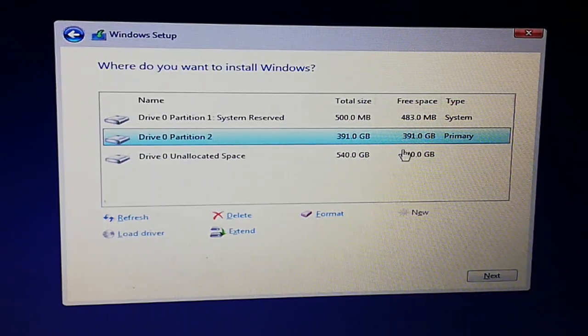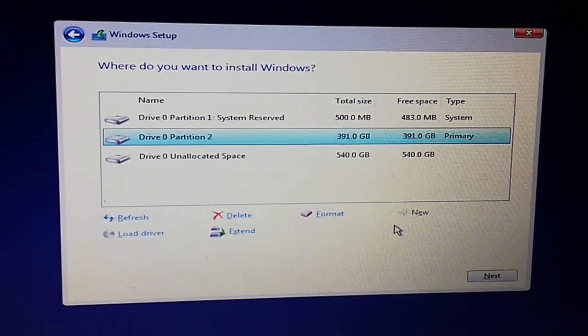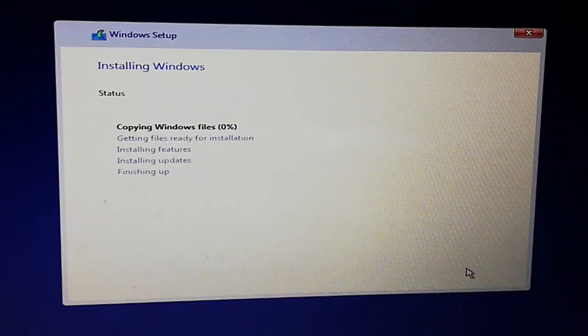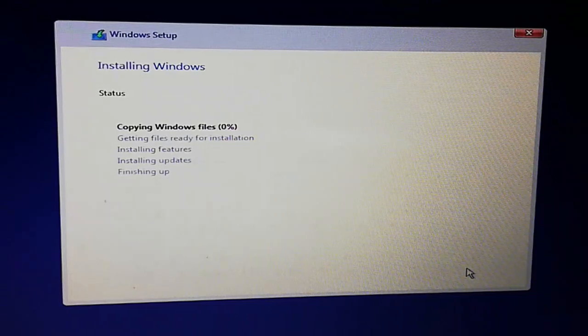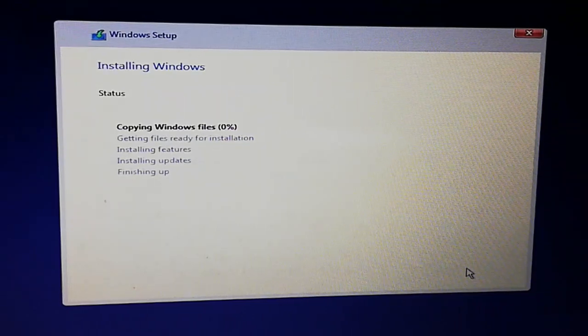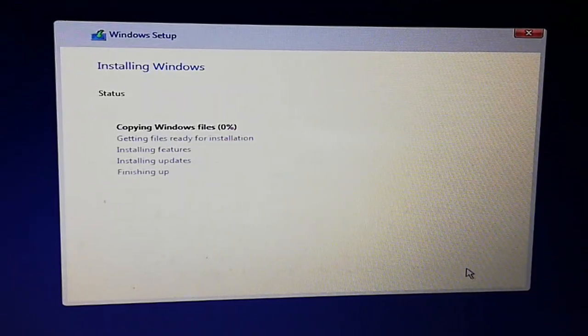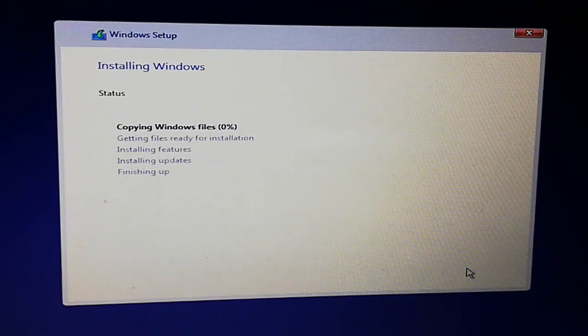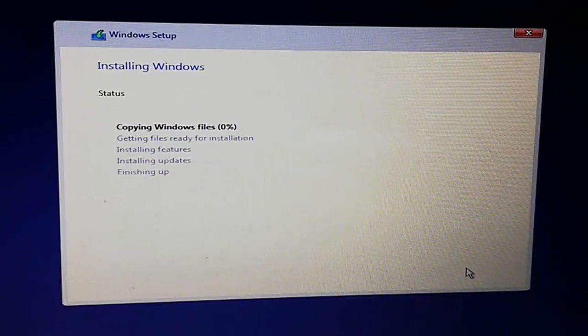Select the primary partition and click on 'Next'. Now Windows will be installed.